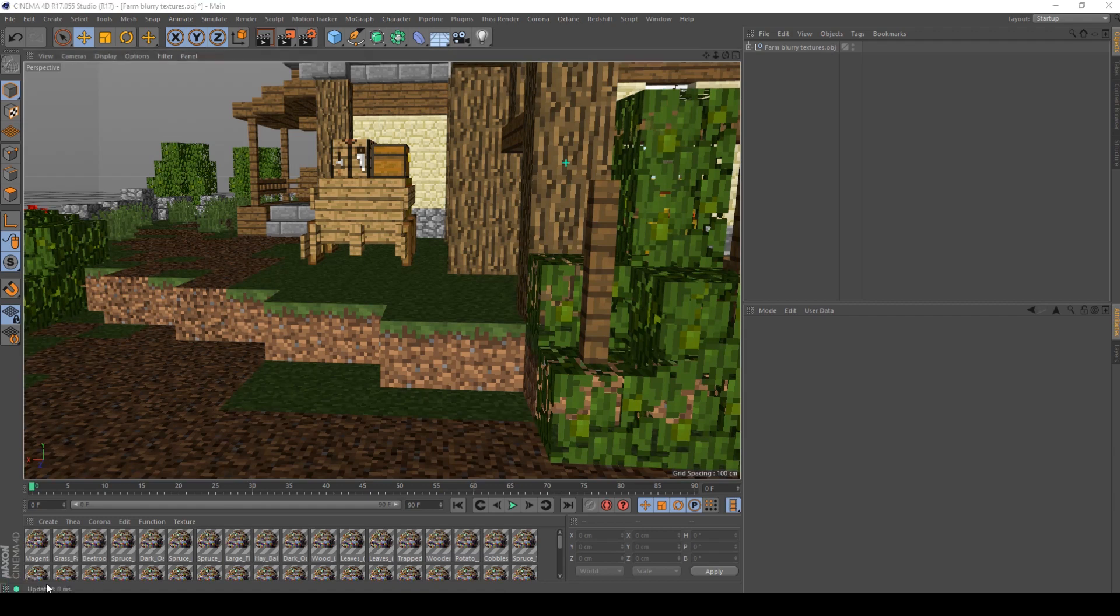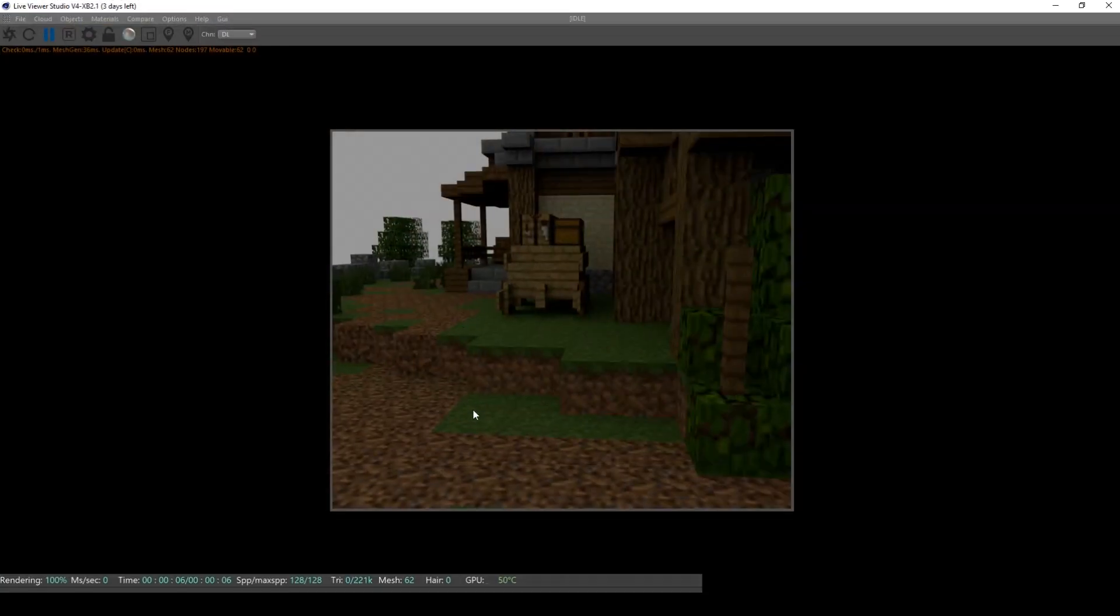By default you might have noticed that your textures are very blurry if you load in Octane, and want to fix that.